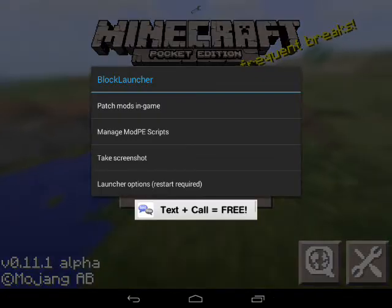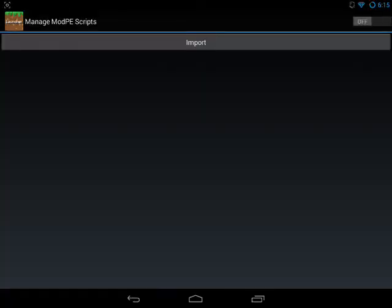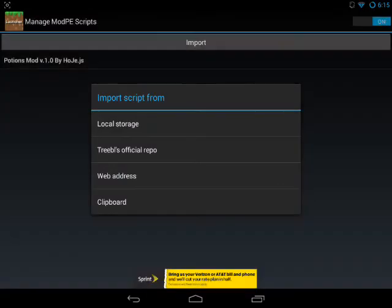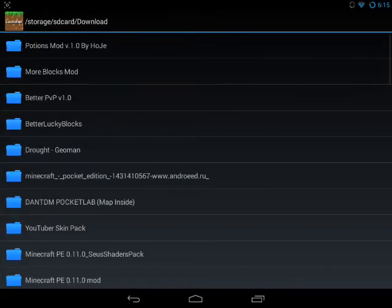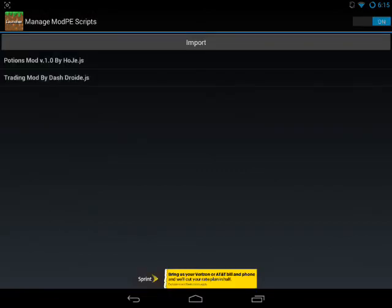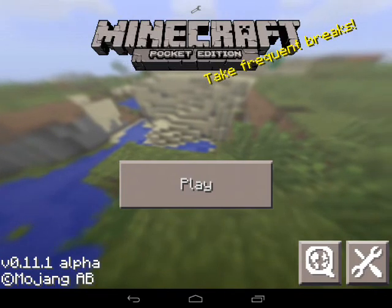Tap the toolbar and then tap Manage Mod PE Scripts. Make sure Manage Mod PE Scripts is enabled in order for the mod to work. Then tap Import, Local Storage, Downloads, and wherever you saved the mod — it will say trading mod.js — and it should be added onto your Minecraft Pocket Edition.